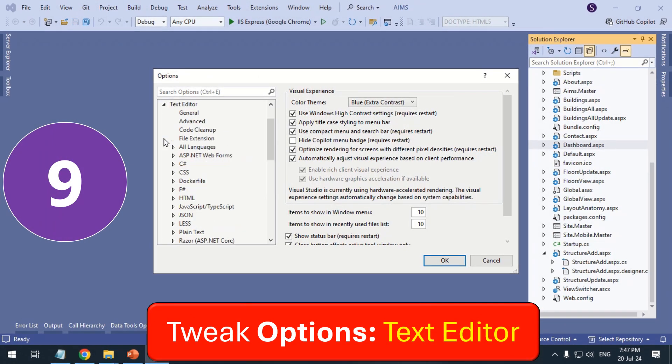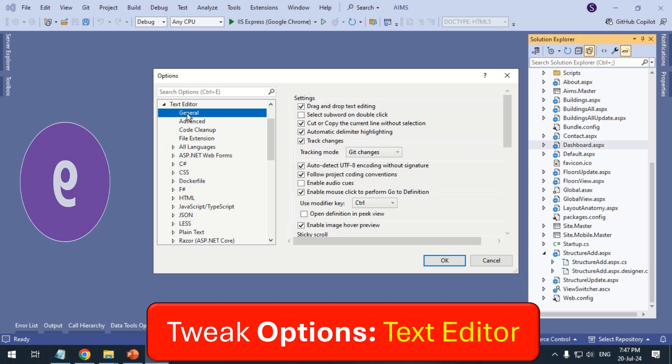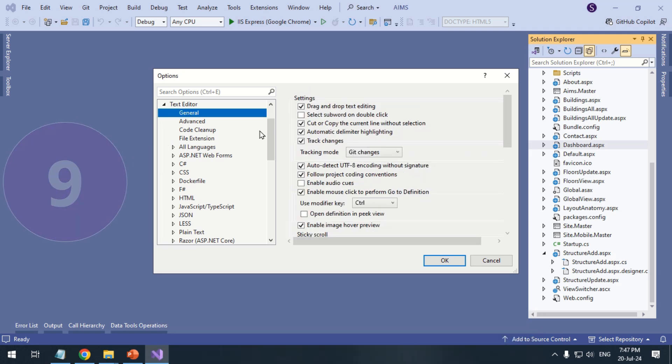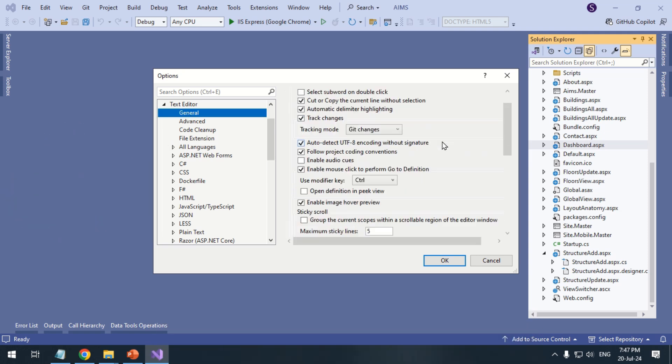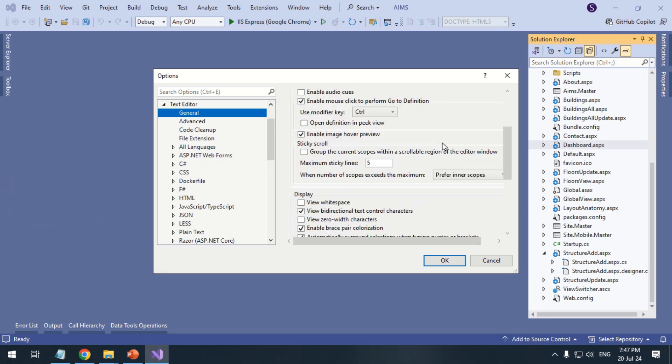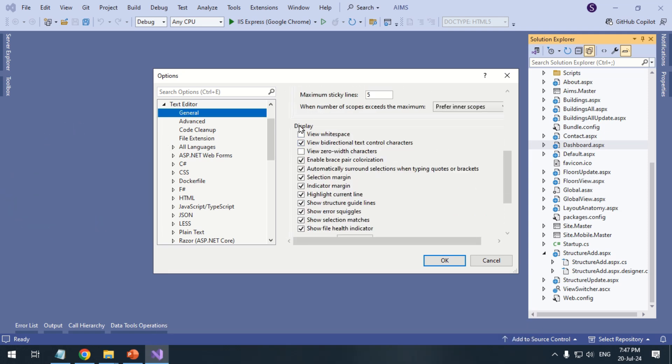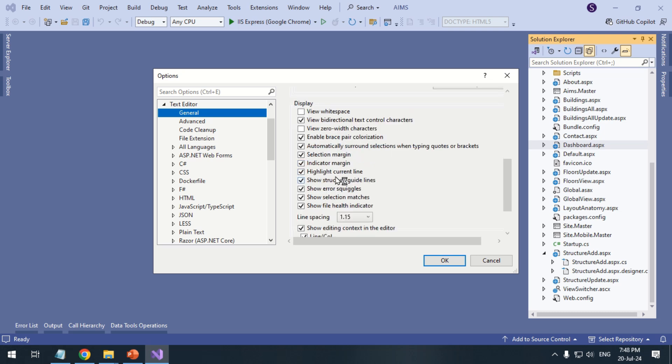Expand Text Editor and click General. Under Display on the right, ensure that Show Error Squiggles is checked.